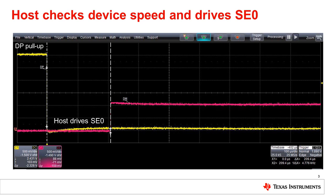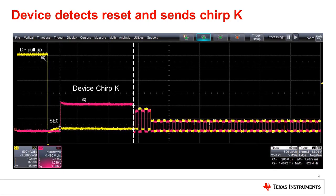After checking the attached device speed, the host will drive a single ended zero, enabling its high speed termination on the DP and DM lines to signal a USB reset. Once the device detects the assertion of the SE0 or reset from the host, it will perform the high speed detection handshake. No sooner than 2.5 microseconds after the start of the SE0, the device will leave its DP pull up resistor connected and drive the high speed signaling current into the DM line, resulting in a chirp K on the bus. This device chirp K must last at least one millisecond, but no more than seven milliseconds.